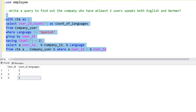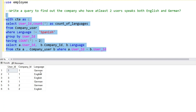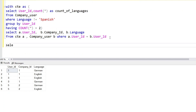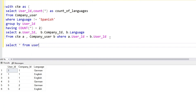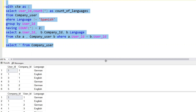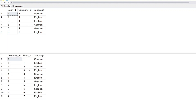We remove the count of language column. So: user ID 1 speaks German, user ID 1 speaks English — company ID is 1. User ID 3 speaks English and German — company ID 1. User ID 5 belongs to company ID 2, speaks German and English. Let me verify with the original table: company ID 1 user ID 1 — German and English; user ID 3 — English and German; company ID 2 user ID 5 — German and English. Confirmed.